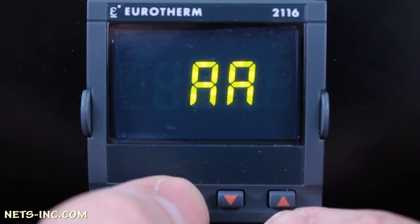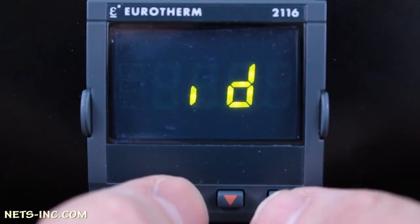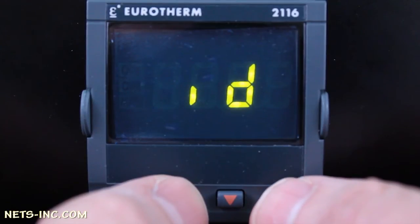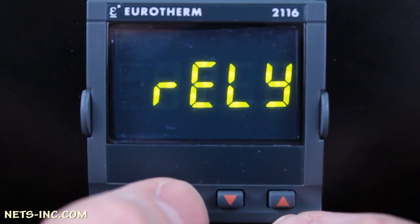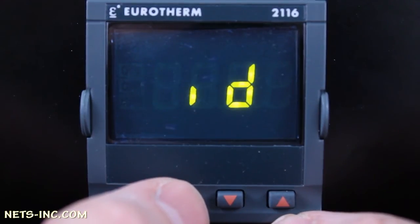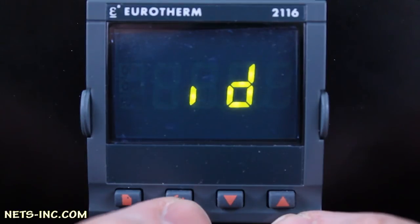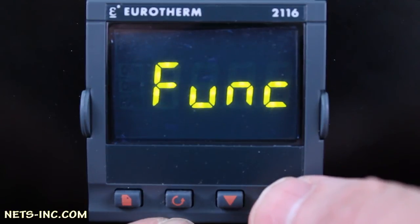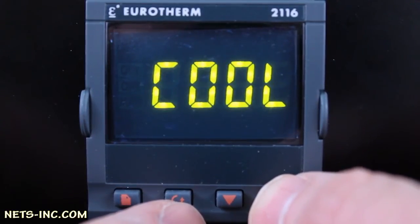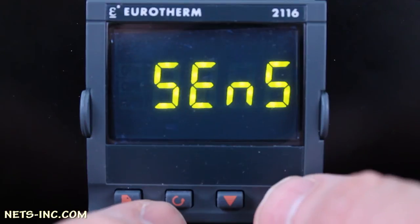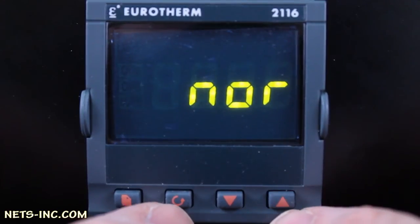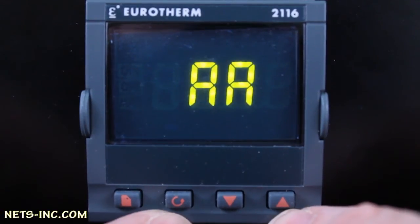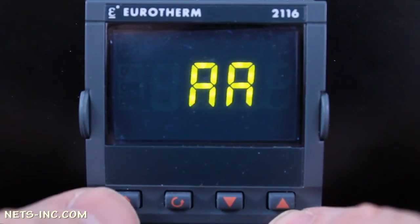Press the scroll key once to drill down into the AA list. The display will read ID. Press the up arrow to verify that ID equals RELY or relay. Press the scroll key once and the display will read FUNC. Press the up arrow key repeatedly to change the FUNC to COOL. Press the scroll key and the display will read SENS or SENSE. Press the up arrow to ensure that the display reads NOR for normal. Press the scroll key once and you are back to the display reading AA.